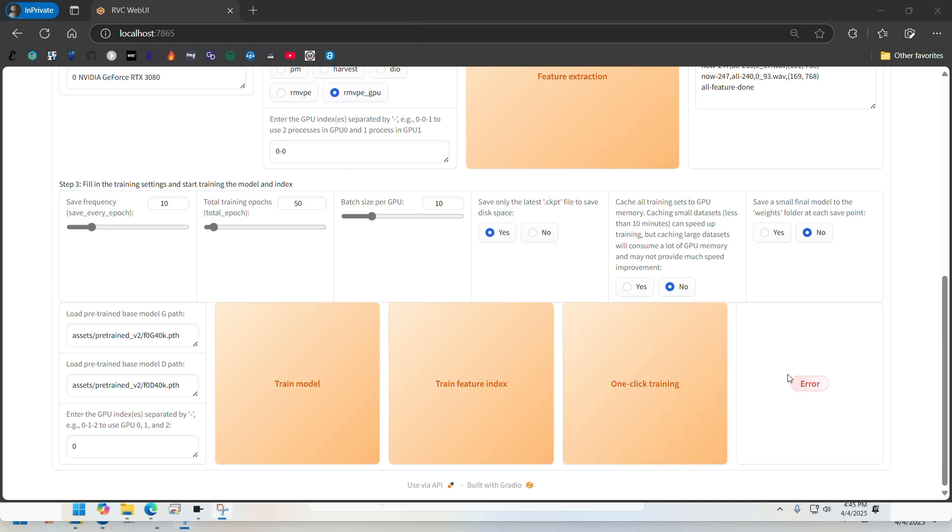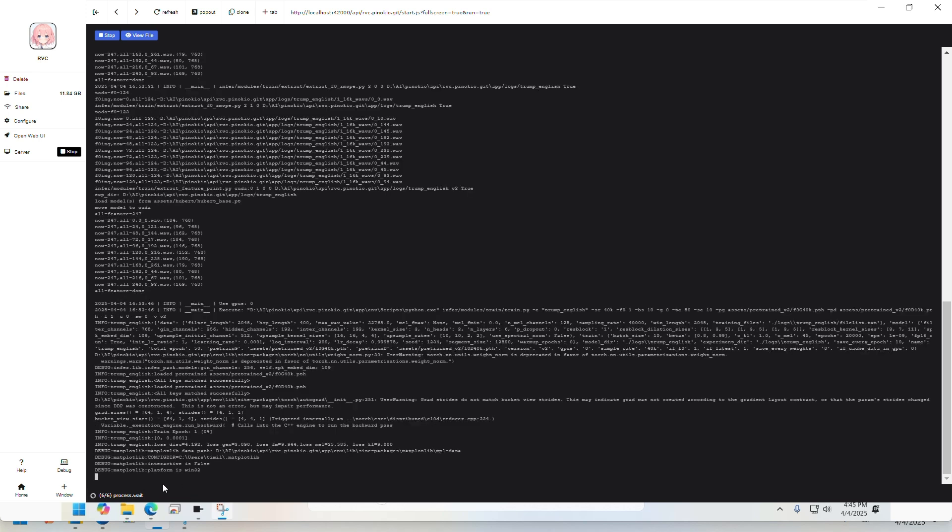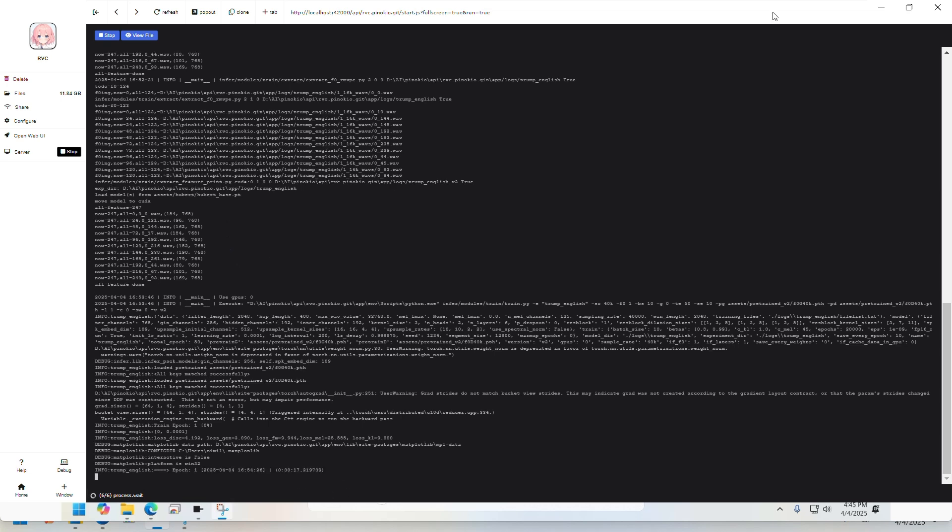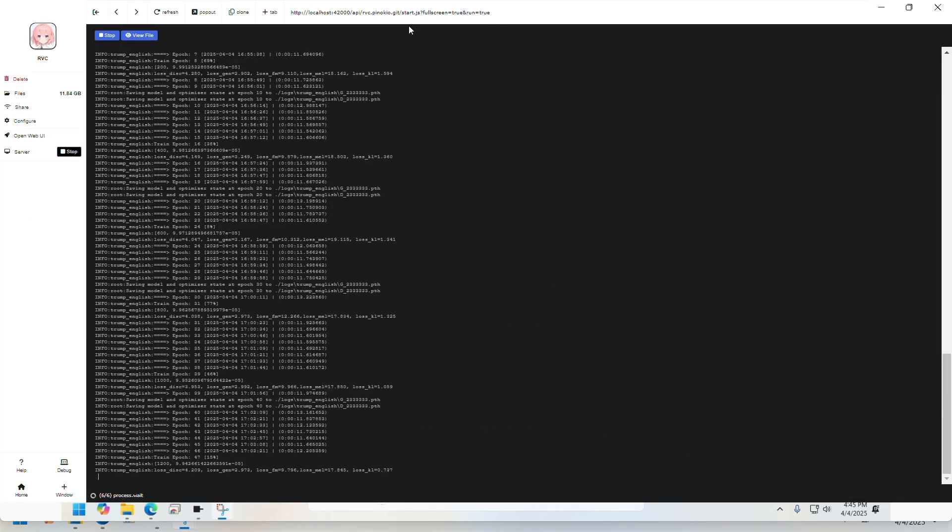This can give you an error message kind of thing here, but if you look at the script, it is running. So just let it run and just pay attention to the script terminal instead of the web UI.